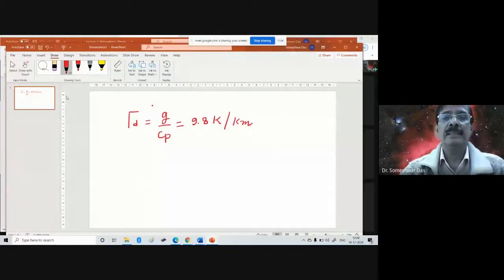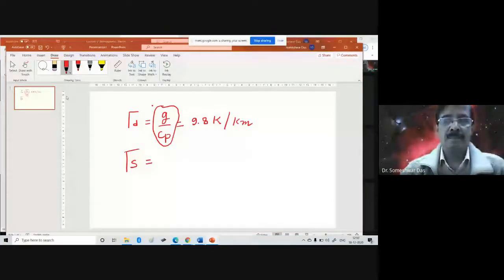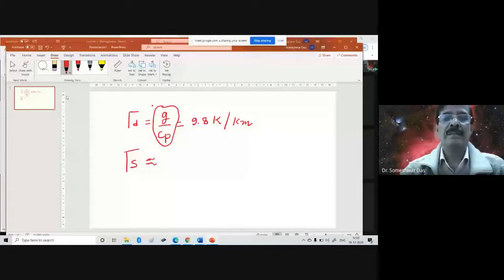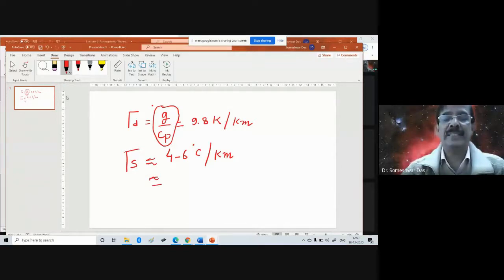That is the formula for the dry adiabatic lapse rate. Similarly, today we shall derive the moist adiabatic lapse rate. We know its value is approximately 4 to 6 degrees Celsius per kilometer, but the expression for this is much more complex — you will see that today.